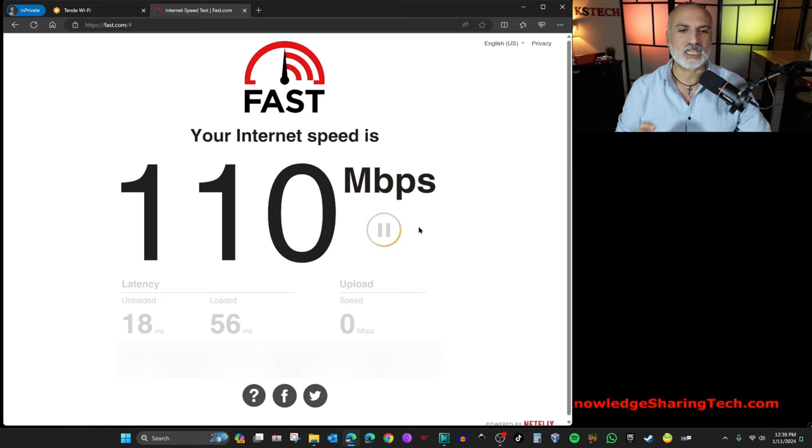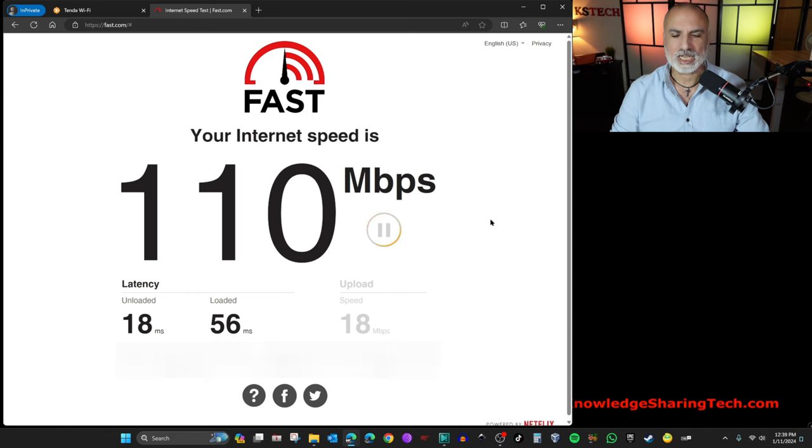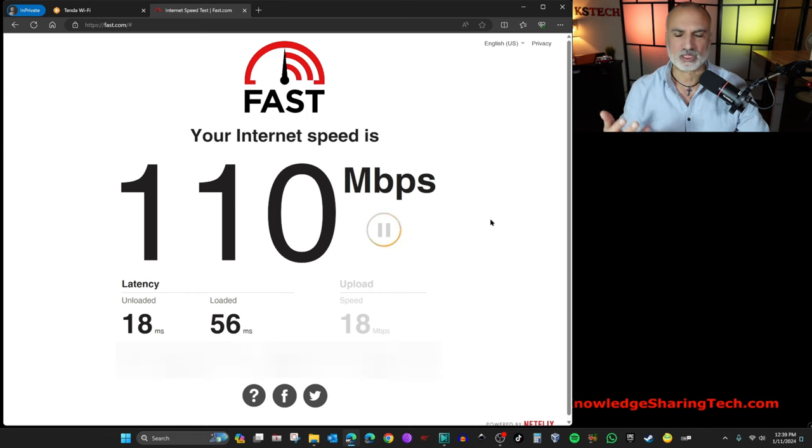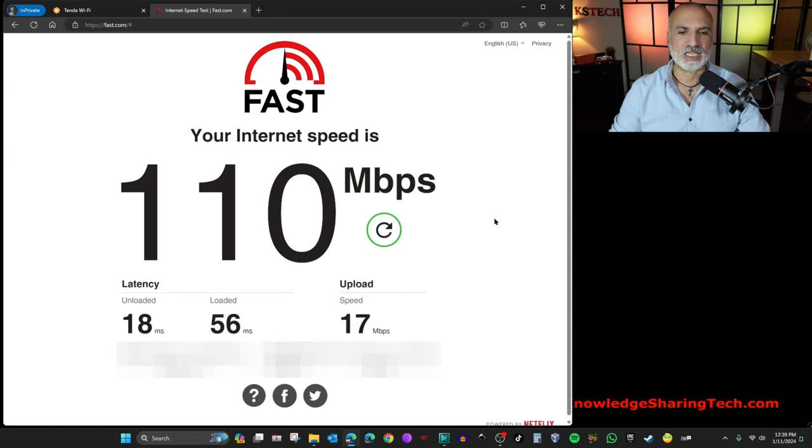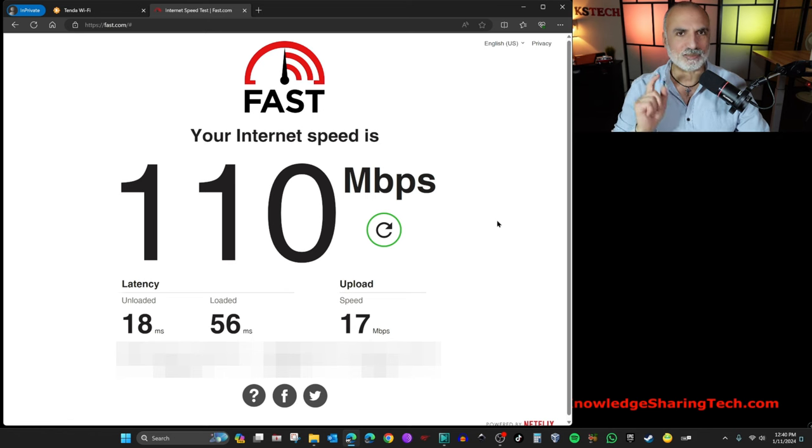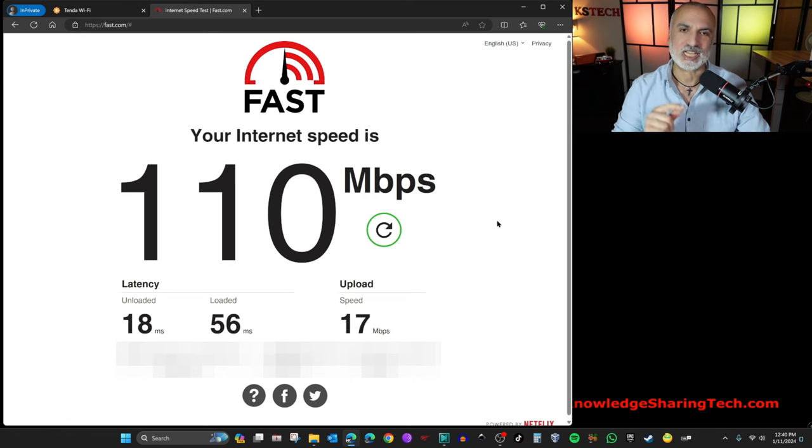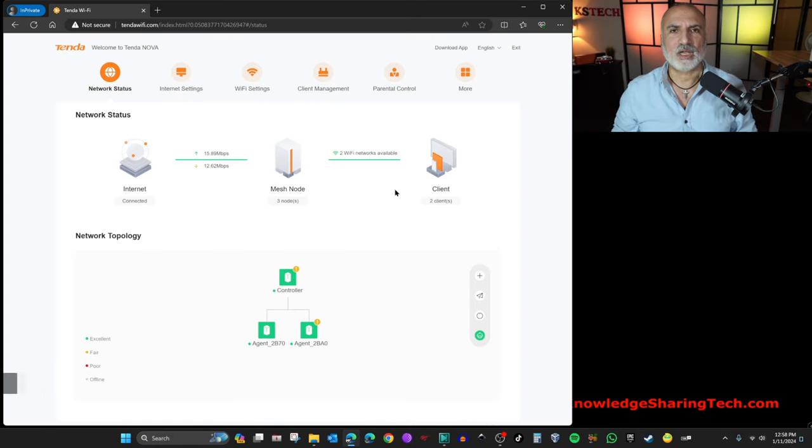And you see here that I'm getting 110 Mbps still as download speed, which is really very good. And the upload speed shouldn't be affected because I'm not uploading anything to the internet now. So it is 17 Mbps. I'm a little bit disappointed with the upload speed. I'm not getting the 20 Mbps and even a little bit more that I used to get with my other router.